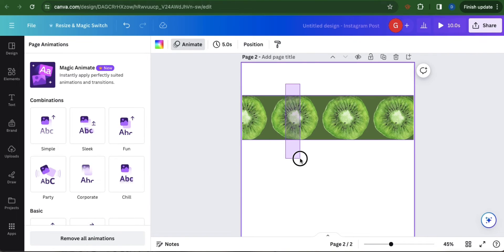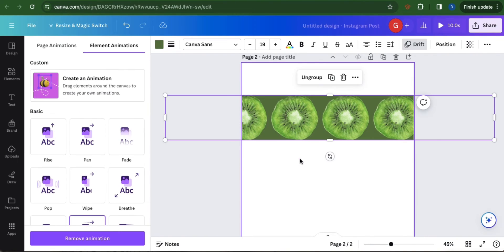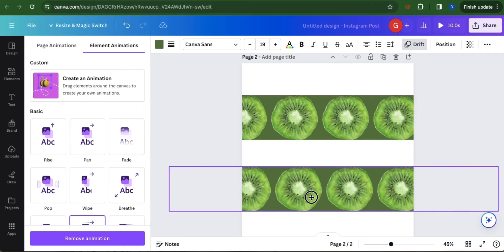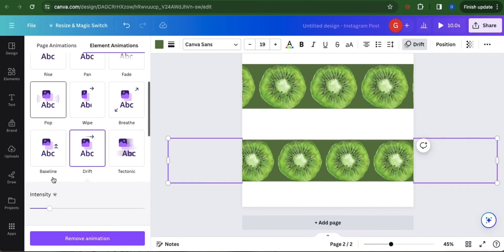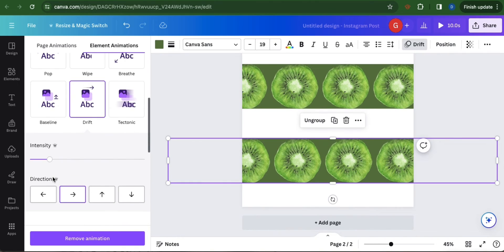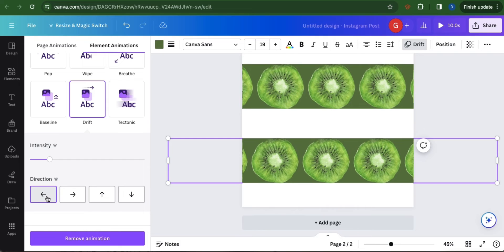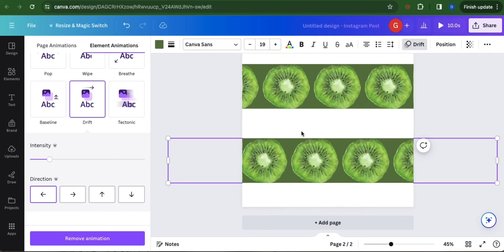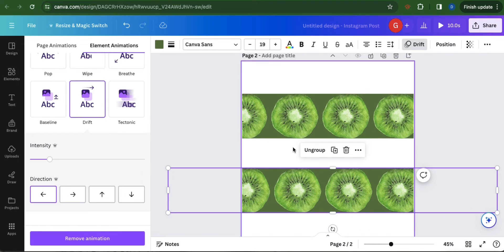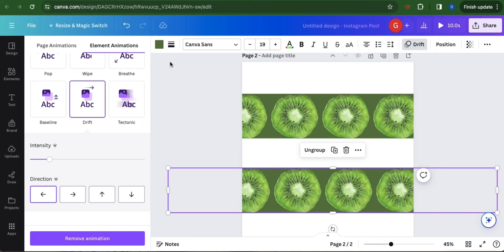You can copy this by highlighting it and then copy and paste. Now you can add a background color to the Canva to finish the look.